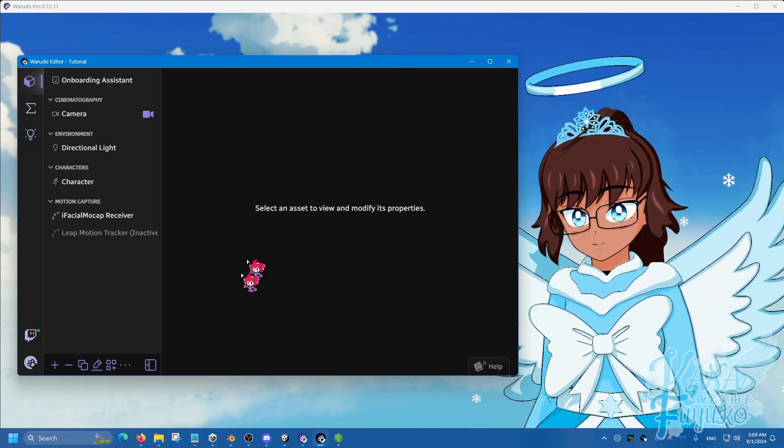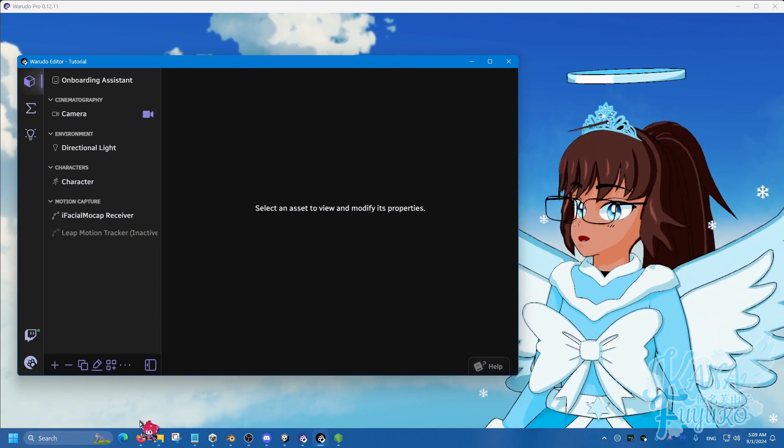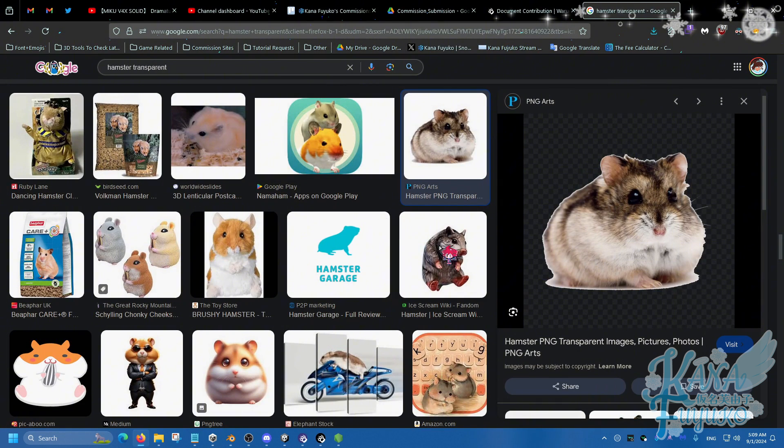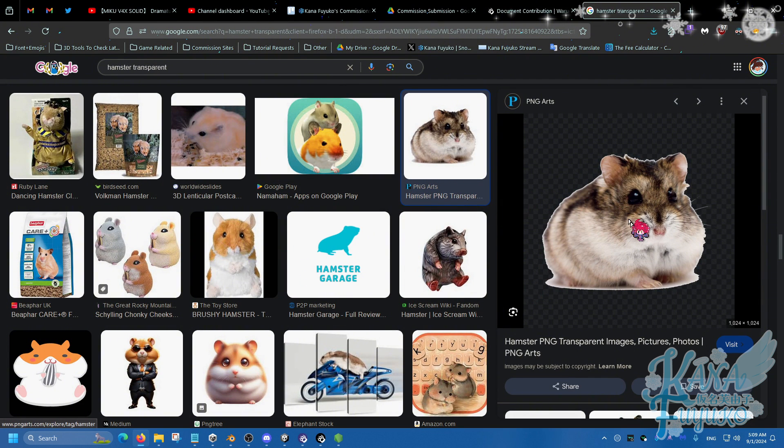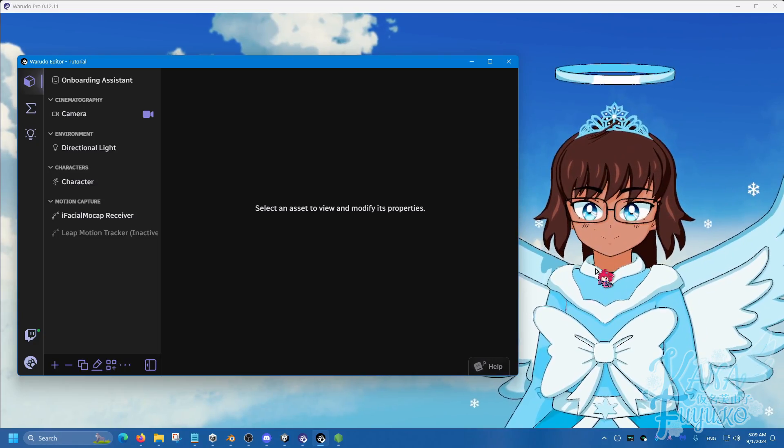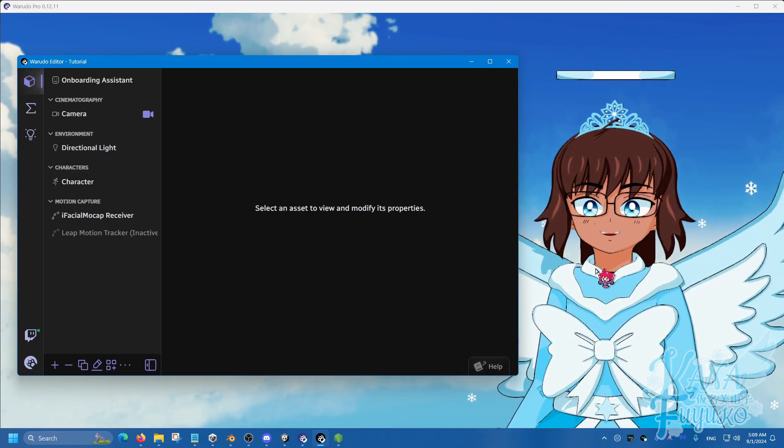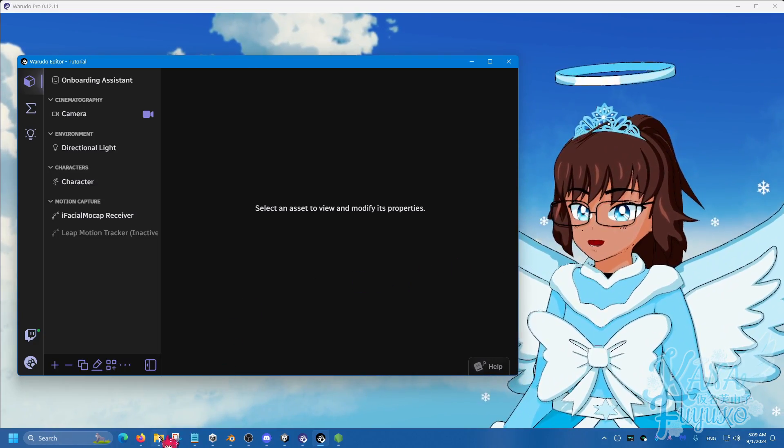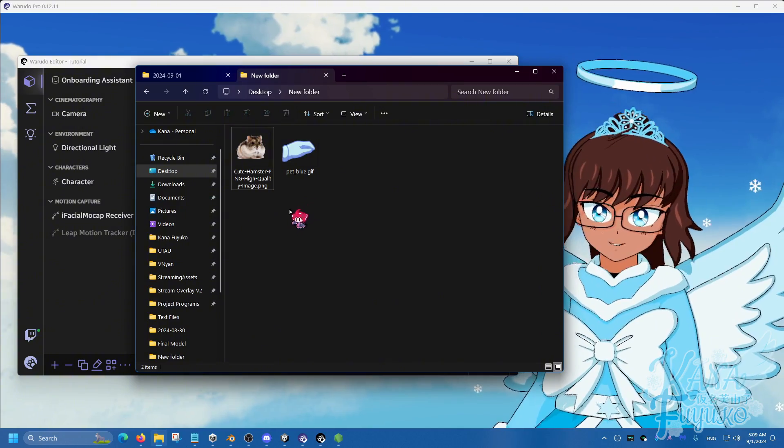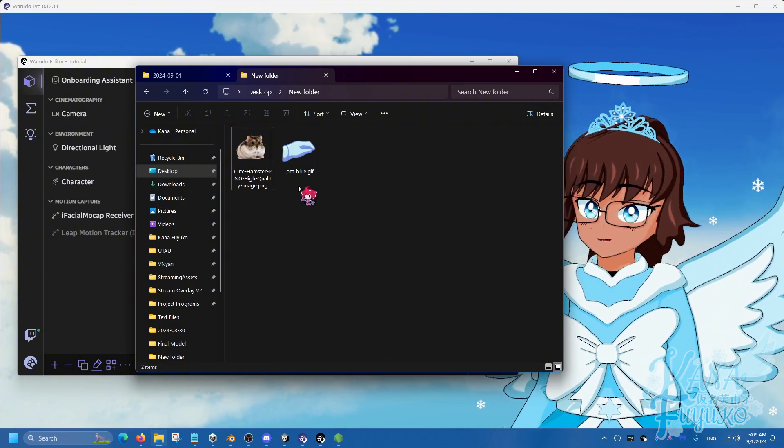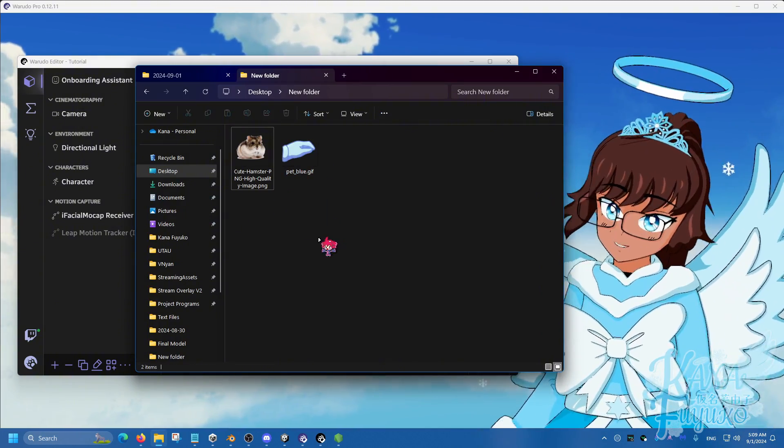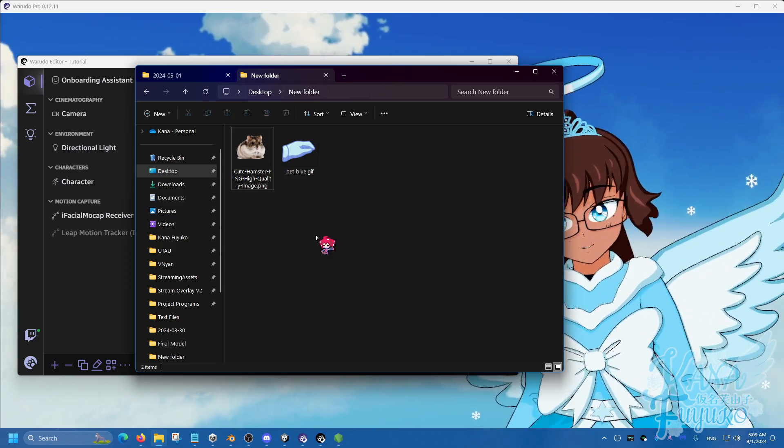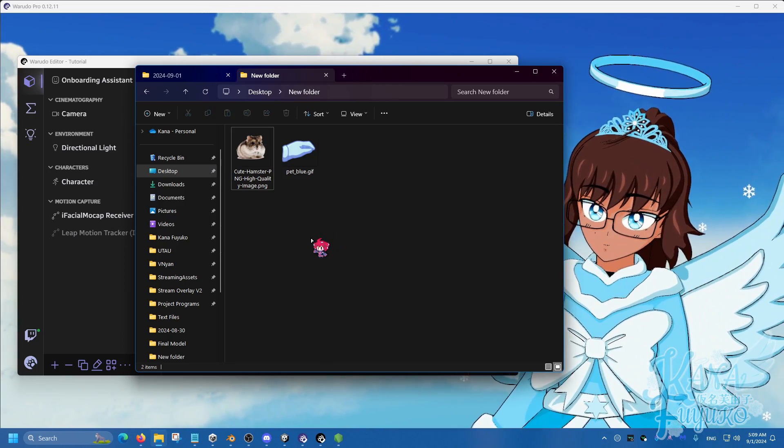First thing you do is go to google.com and find yourself a PNG of choice. As you can see, I decided to choose a hamster. Yes. Anyways, I downloaded the hamster. This could be anything - it could be a GIF, a JPEG, PNG, I don't care. As long as you want to turn that into a redeem.